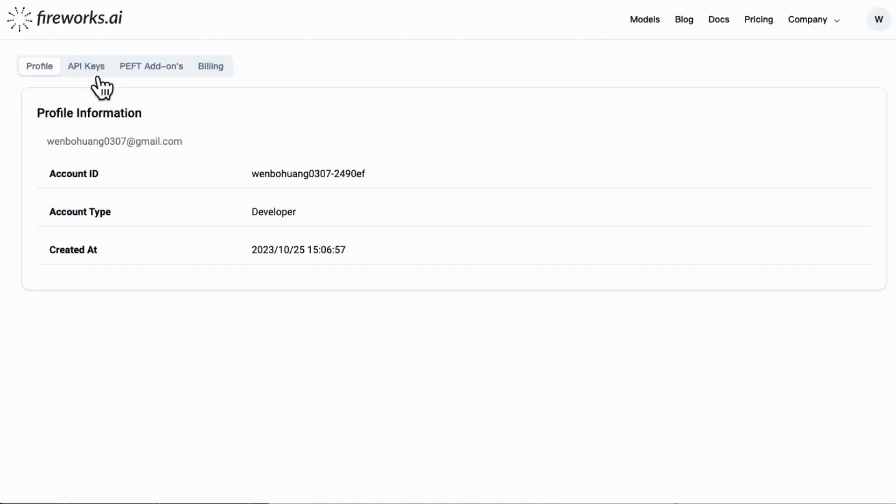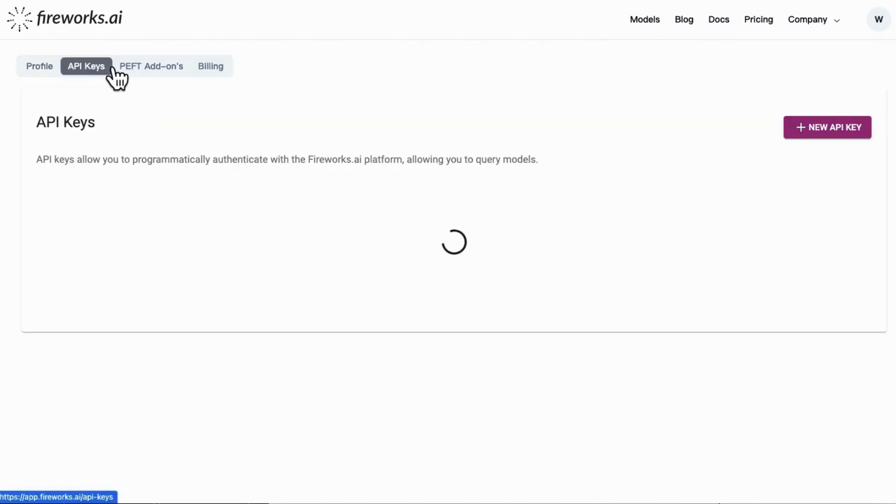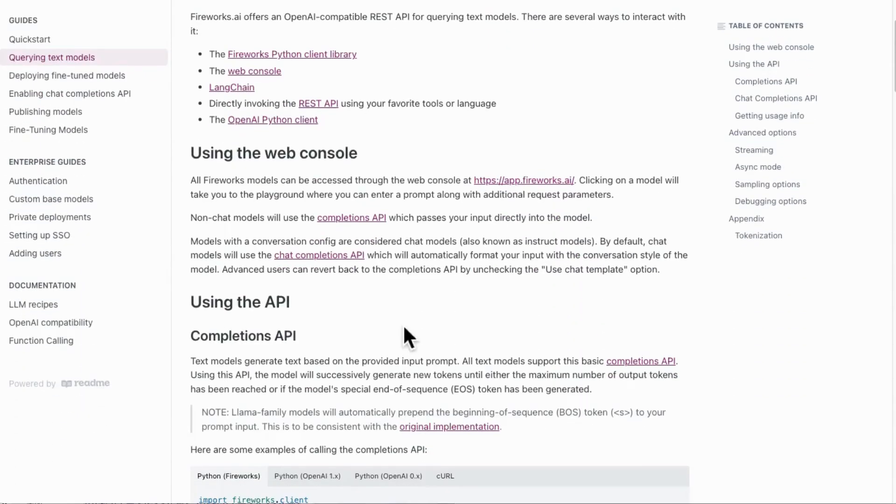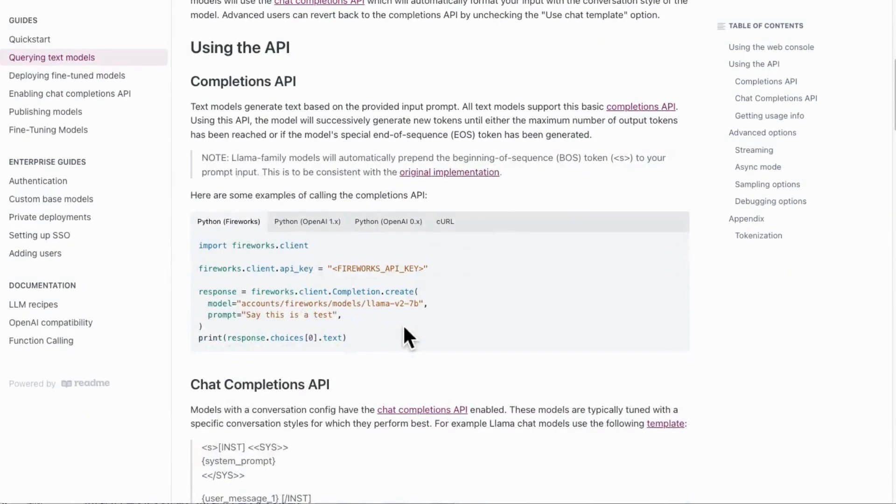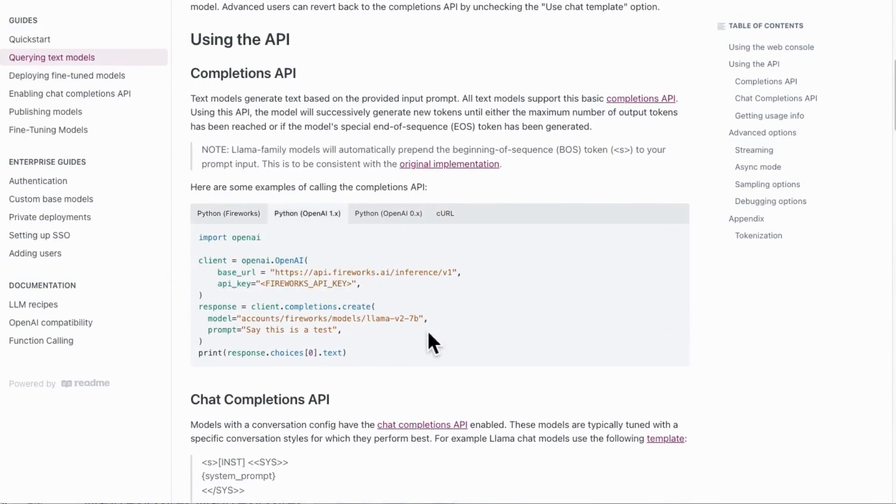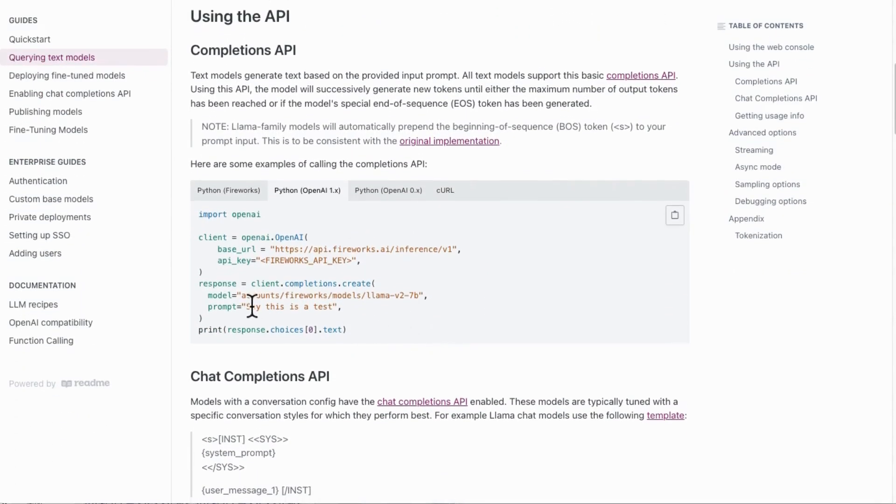Now go to your Fireworks AI user account page. Move to API keys. Here you can create a new API key and copy it to your API key parameters.